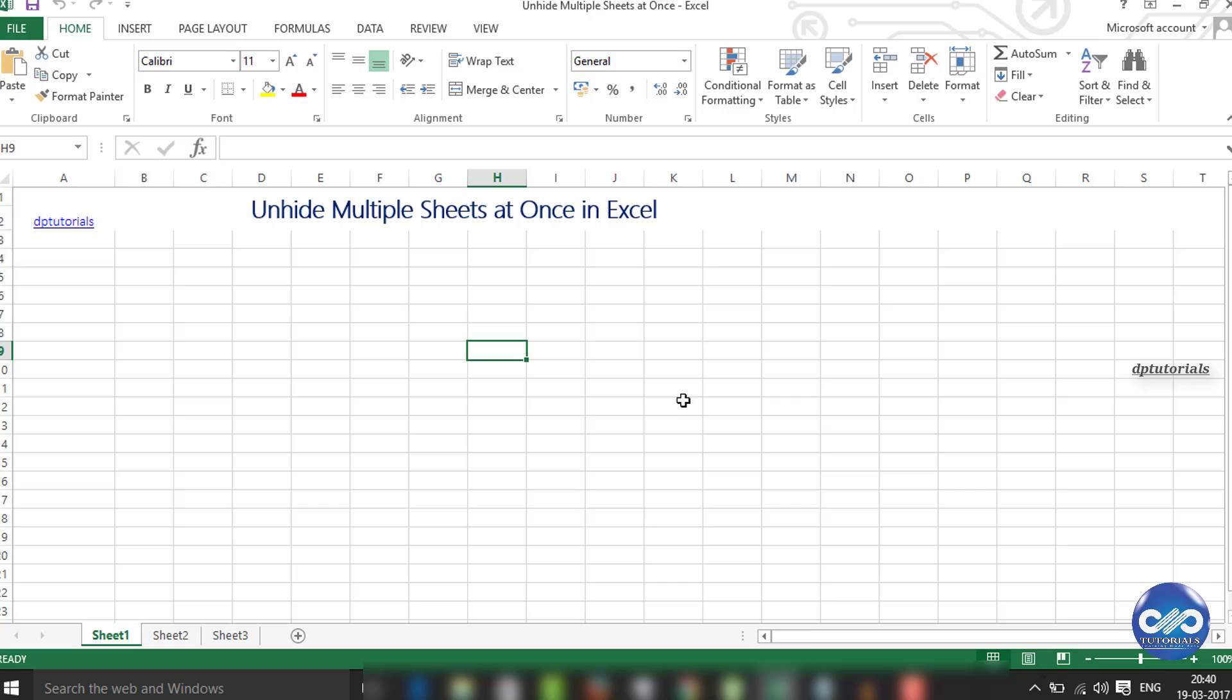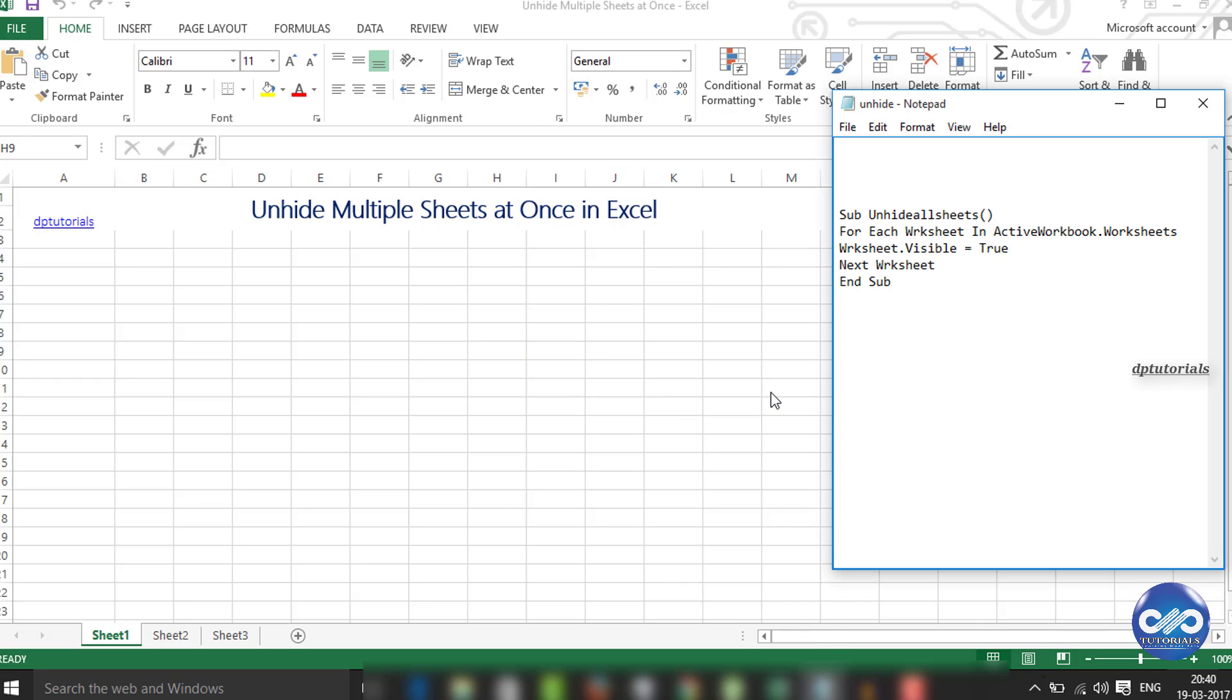Here, I have the code already written which has been shared below in the description. Now copy this code.